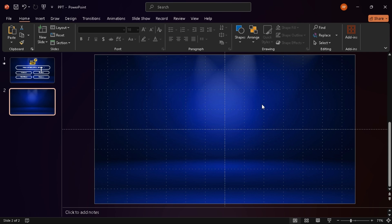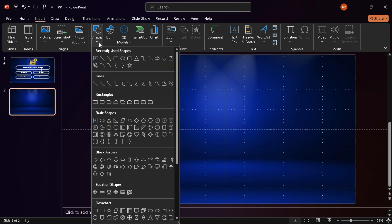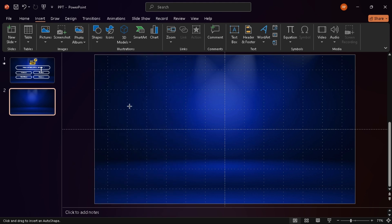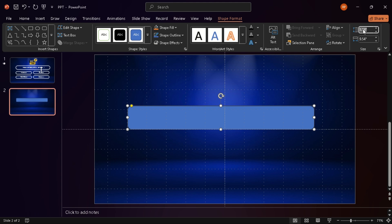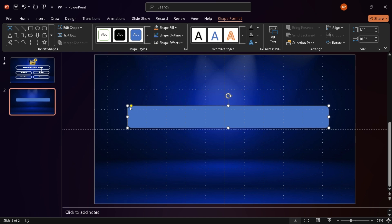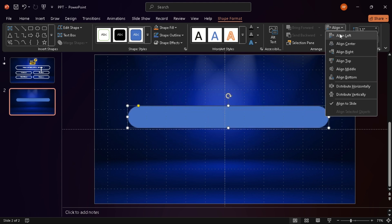Alright, so first things first. I'm going to use this picture as background image to set the tone, gives the whole slide a real game show vibe. Now, I'm inserting a rounded rectangle. This is going to be the question box. I'll set the height to 1.10 inches and the width to 10.30. Once it's on the slide, I just smooth out the corners a bit and center it.